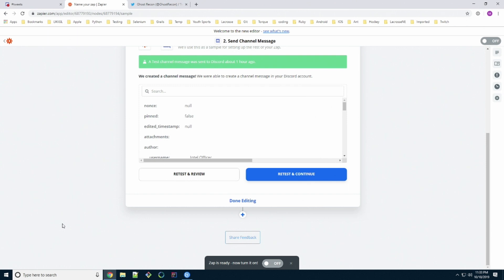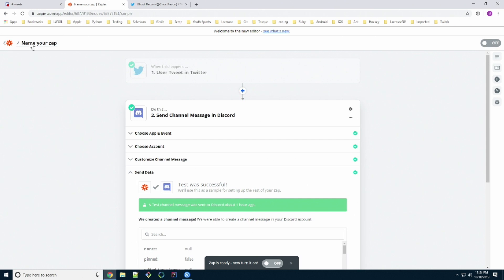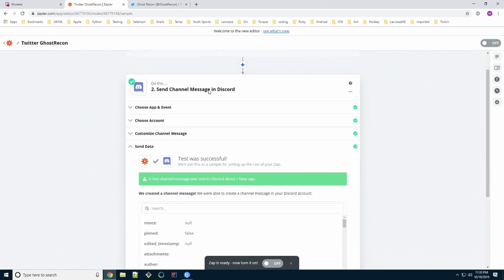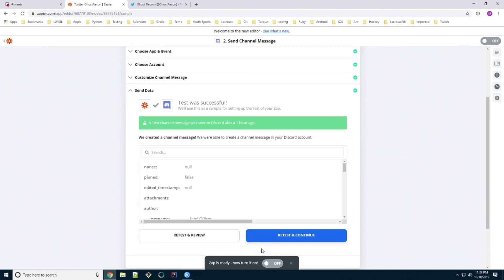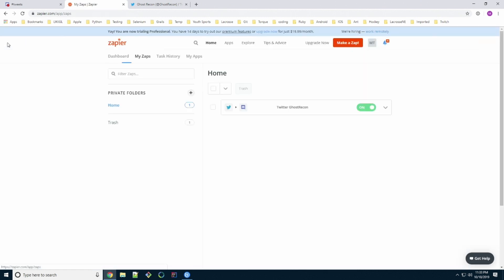So once we know the tweet works and it gets sent to Discord, we come back over to Zapier website and let's name our zap. We'll call it Twitter Ghost Recon. And then the last thing to do is actually turn our zap on. You can see it's ready. It's off. There's two places to turn it on. We'll turn it on down here. And now it's on. We have Twitter to Discord. This is our homepage. My zaps, Twitter, Discord, Twitter Ghost Recon. It's on. So now anytime Ghost Recon tweets anything, it will automatically be written a message into our channel.